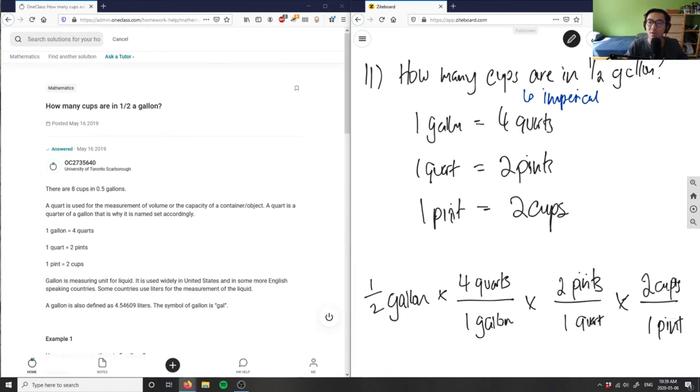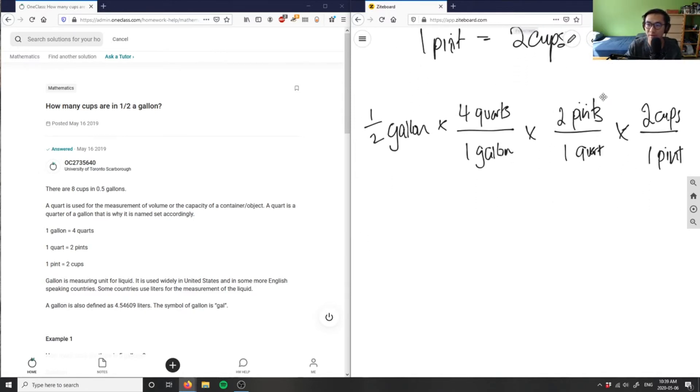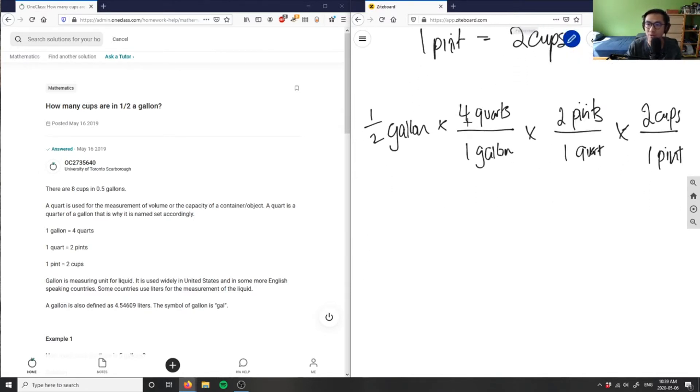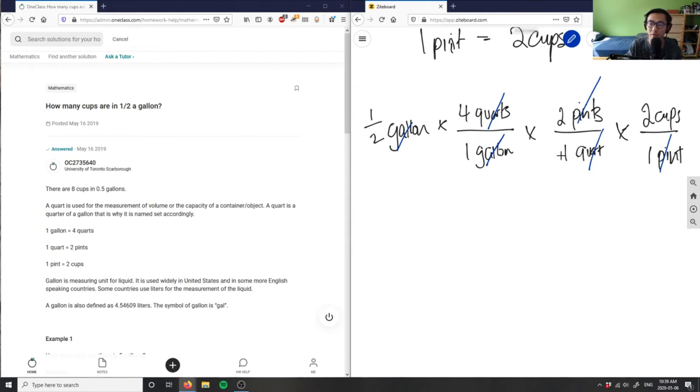If I multiply this through, I'm going to get how many cups are in half a gallon. As you can see, my units are going to cancel out. Gallons cancel out, quarts cancel out, and pints cancel out, so I'm only left with cups.